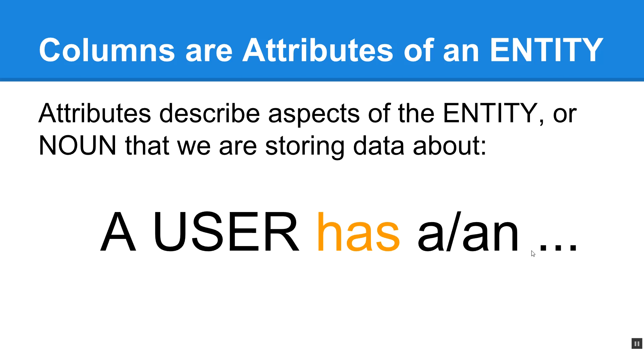Okay, so let's talk about attributes. Attributes describe aspects of the entity or the noun that we are storing data about. So it goes to follow that you can make a sentence called a, and then the name of the table, because that's a noun, has a or an something. So in the case that we've been talking about, a user has a first name. A user has a username. A user has a password. A user does not have a 1, 2, 3, 4, 5. That 1, 2, 3, 4, 5 is a data representation value for a password attribute.